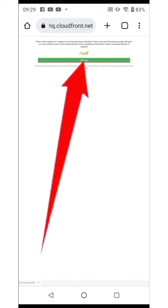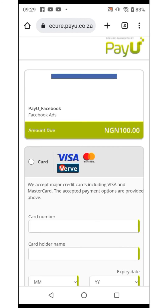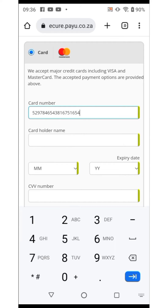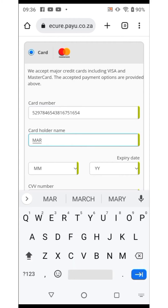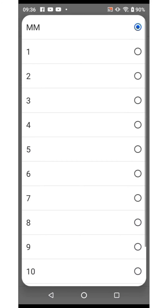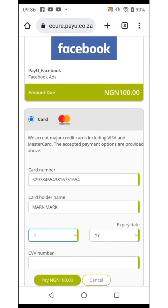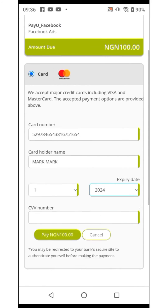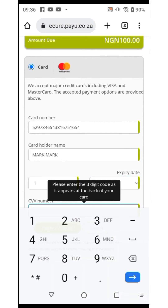Click on Continue, then fill in your card details: input your card number, then input your card name — that's the name written on your card, or the cardholder's name. Next, select the expiry date by choosing the month and the year. Then input the CVV number at the back of your card.